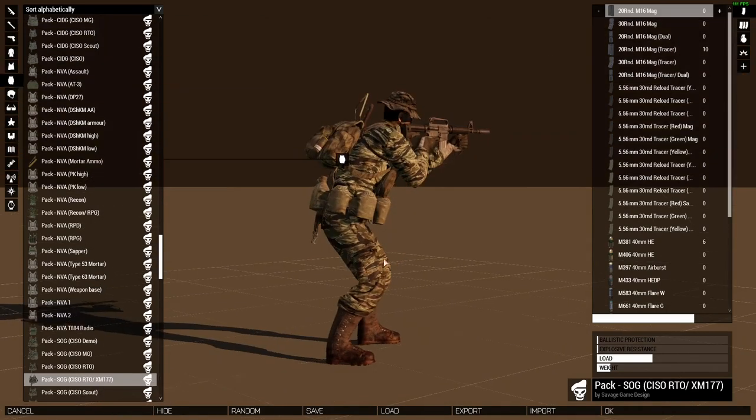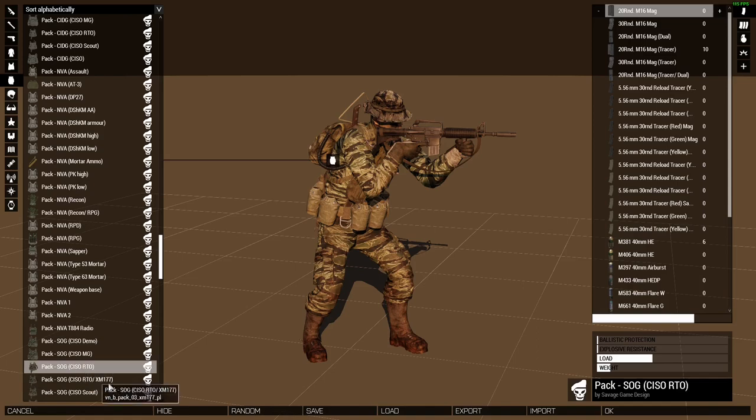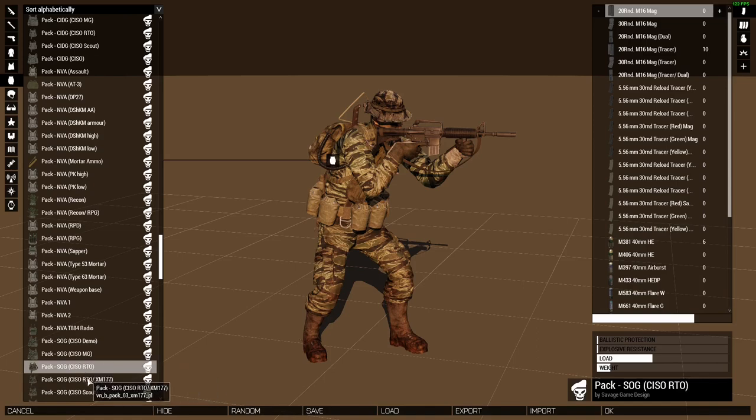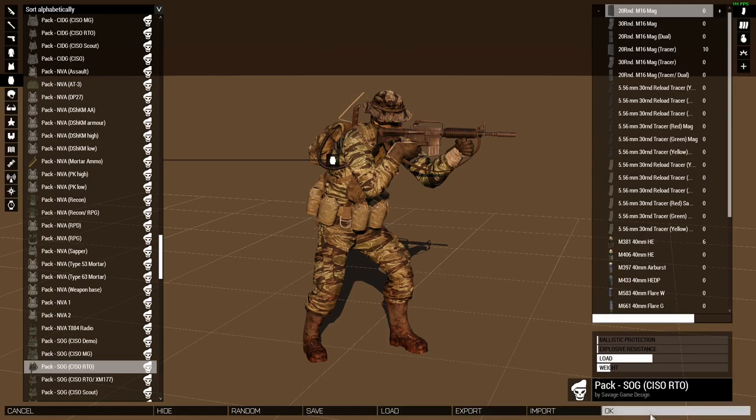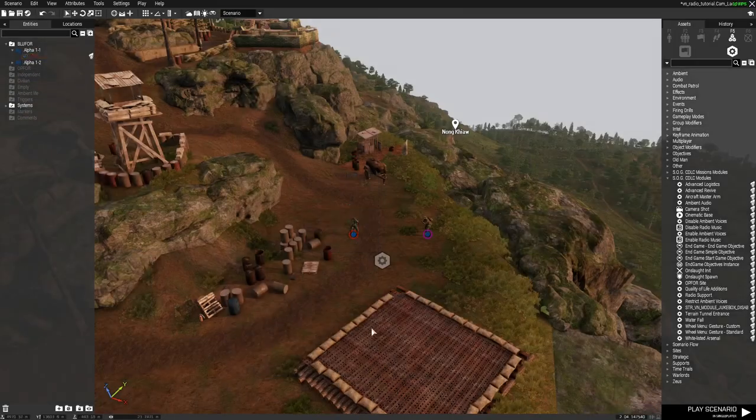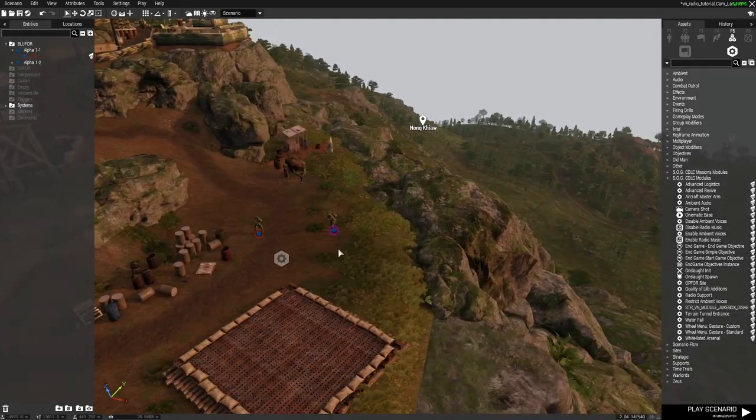this backpack is not included in that array. So if you want your units to be able to access the fire support options by using a backpack, you have to switch this to one of the backpacks that's in the array, or add the backpack that they're wearing to the array. So we're just going to go ahead and switch this to the CISO RTO backpack. Click OK. And now we'll go ahead and test it in the mission.